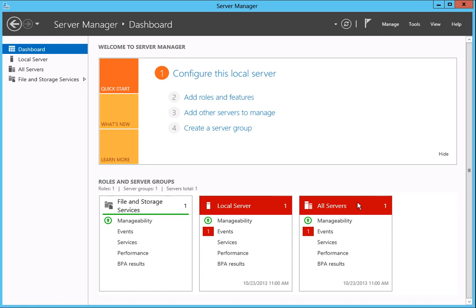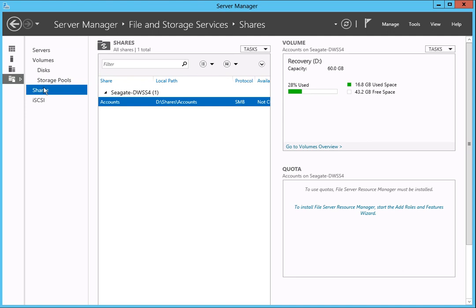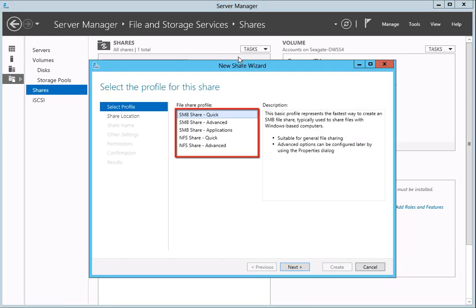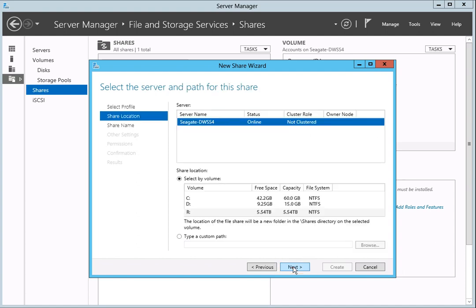To begin, launch the Server Manager dashboard. After the dashboard opens, click on the File and Storage Services menu item. Then click on the Shares menu item. Next, click on the Tasks drop-down menu and select New Share from the list. There are five share profiles from which to select. For this tutorial, we will select the SMB Share Quick profile. After you have made your share profile selection, click on the Next button. Next, select a server and share location. For the share location, choose Select by Volume, then select the volume where the share will be created.